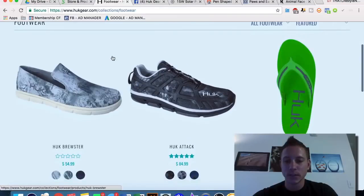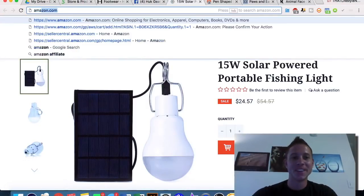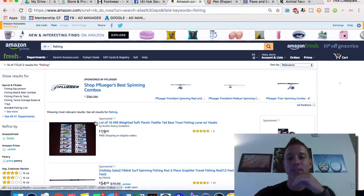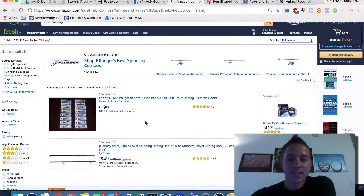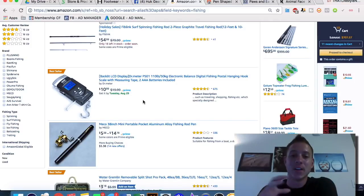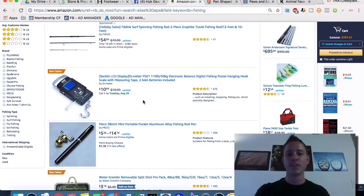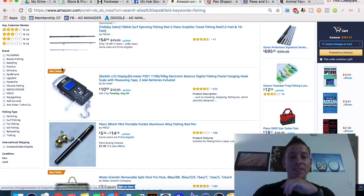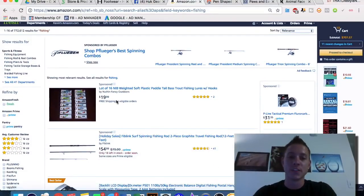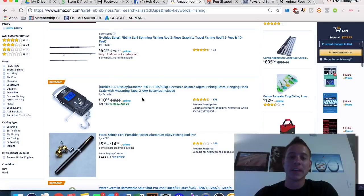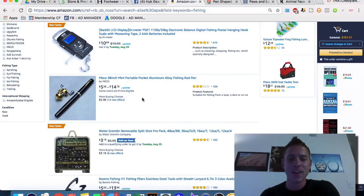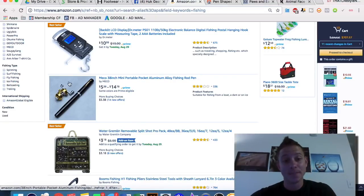Another way to look at what's selling is Amazon. Amazon is incredibly efficient at selling products, so any product organically listed on Amazon's first page related to a high-volume keyword is damn sure selling a ton of units. I ignore the first two sponsored results — those are paid PPC clicks. The first organic result tells me that this backlit LCD display electronic balance digital fishing postal hanging hook is selling an absolutely crazy amount of units.